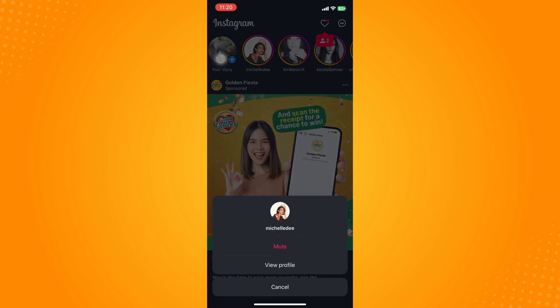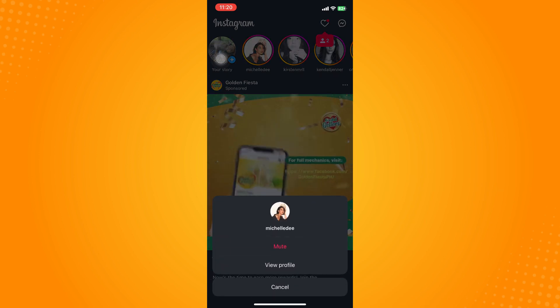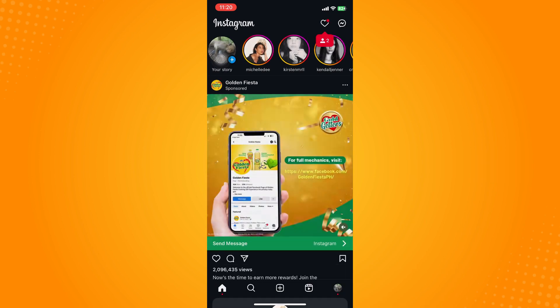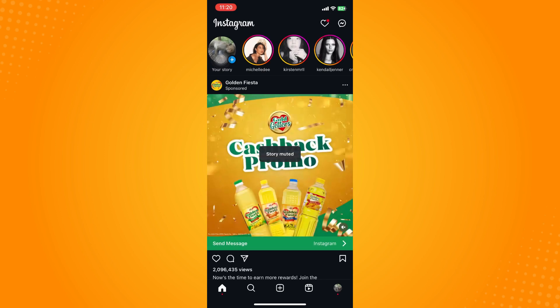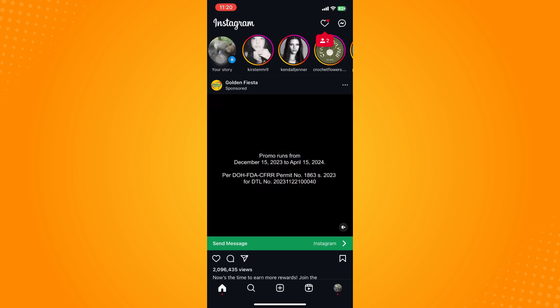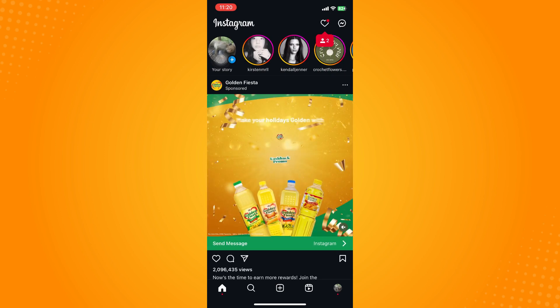Now tap on mute and tap on mute story. Now as you can see it will now be muted and you won't be able to see that account's Instagram story.